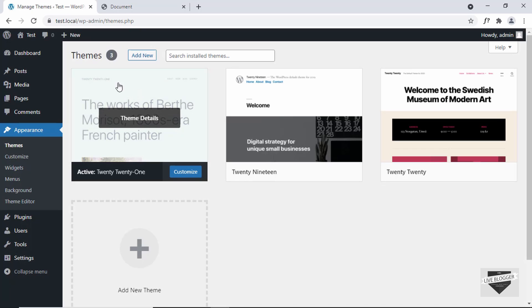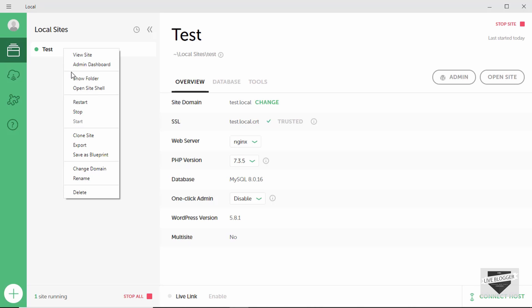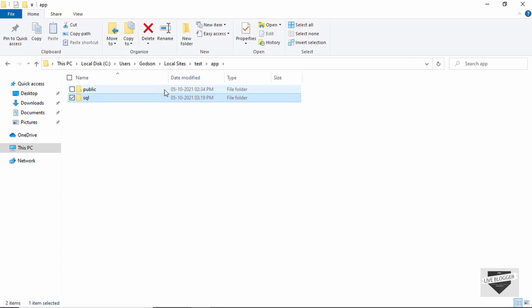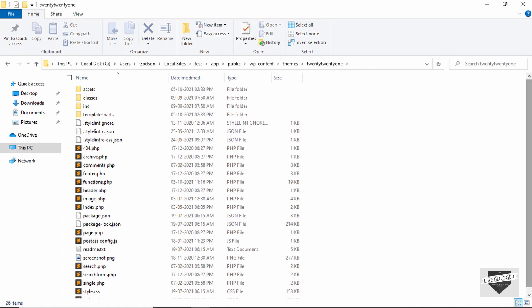The first thing you have to do is access the files of your theme. Here I'm using Local by Flywheel to host my WordPress website locally, so I can right-click and click on Show Folder. We go to app, then public, then WP Content, and in that we have themes, and in that we have the 2021 theme. For a WordPress website hosted online, you can go to the file manager provided by your hosting provider — most likely cPanel — where you can access all these files.